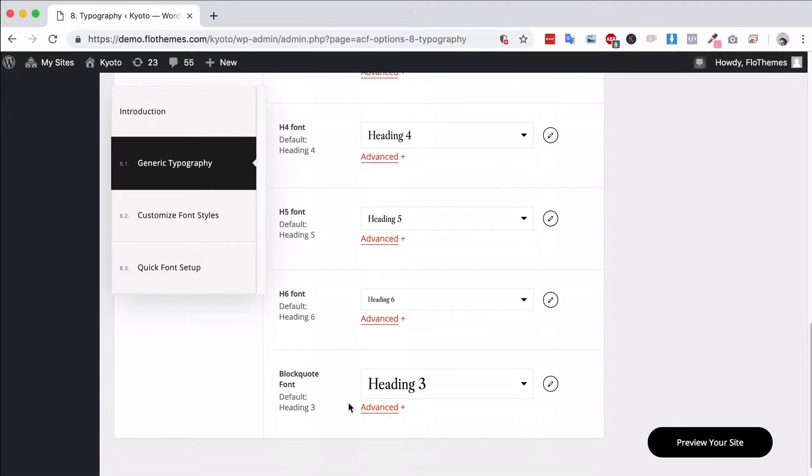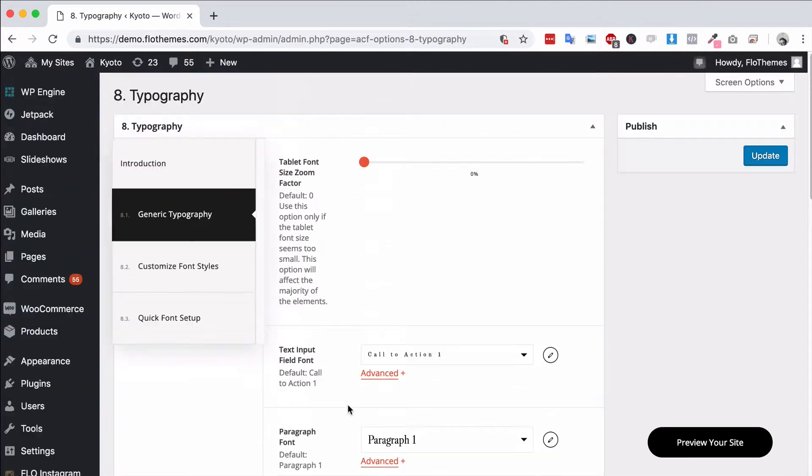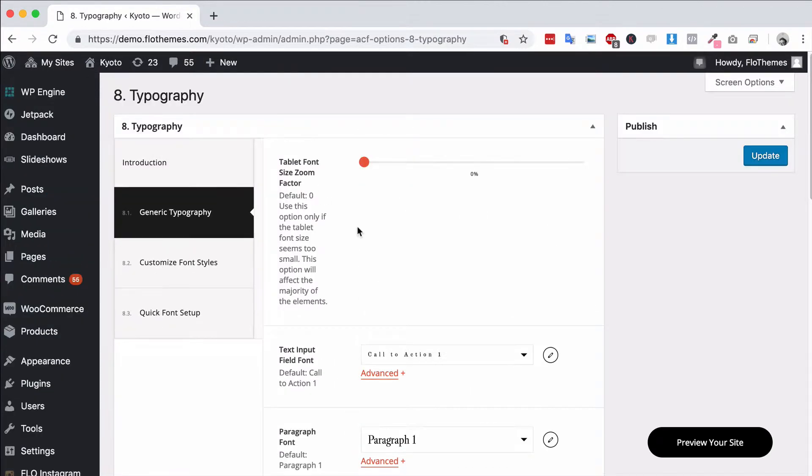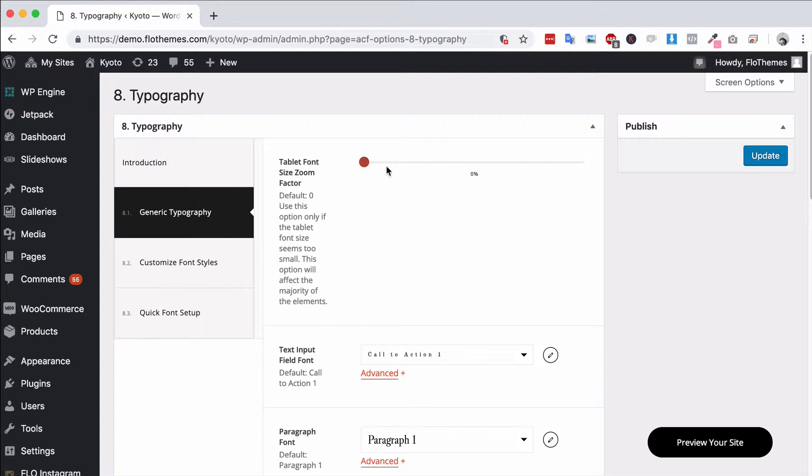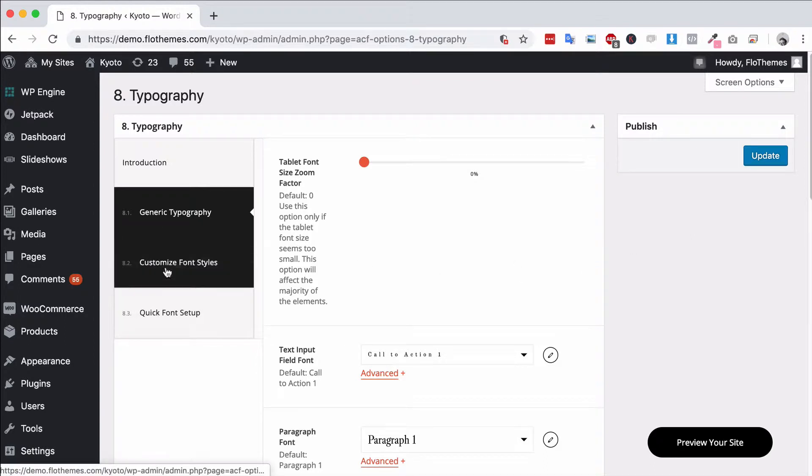You have different typography options here. Probably the most important option would be the tablet font size zoom factor. You can check out the site on your tablets and you'll see the fonts may be a little small. If that's the case, we recommend increasing the zoom factor by between 20 and 50% on tablets and that will increase that font size.